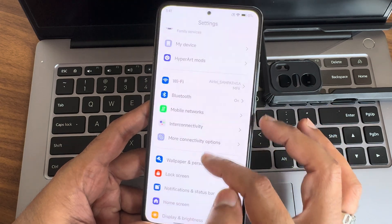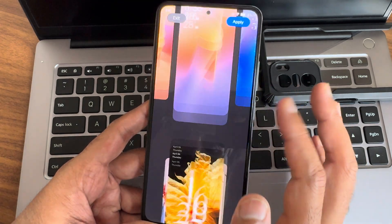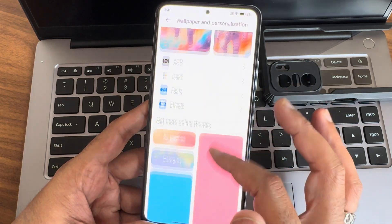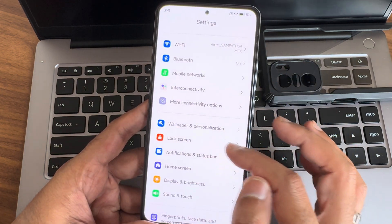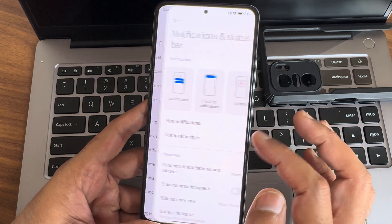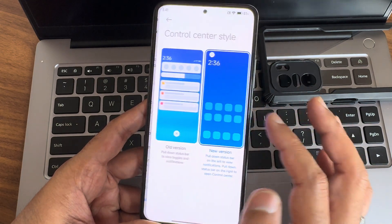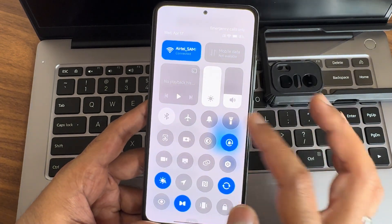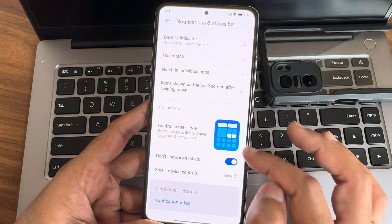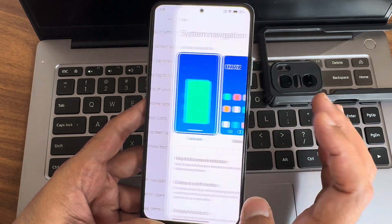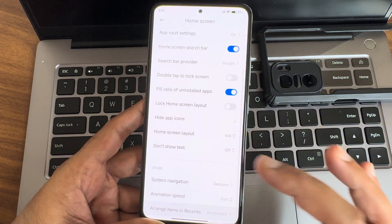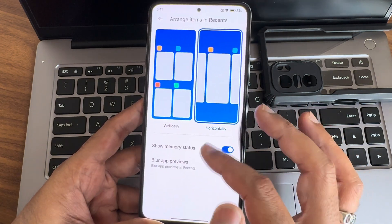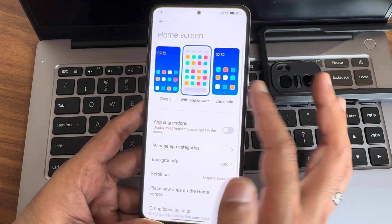You get all the basic connectivity options, wallpaper personalization. You get lock screen customizations and effects, fonts, icons, everything remains same. Lock screen, you get these options. Notifications, status bar, control center style. If you want to disable this smart hub, make it none. Now the icons have been removed. Home screen, you get plenty of customizations as you can see. Animations with recent apps is not given iOS kind of shell. Other than that, everything is fine with app drawer and classic light mode are given.